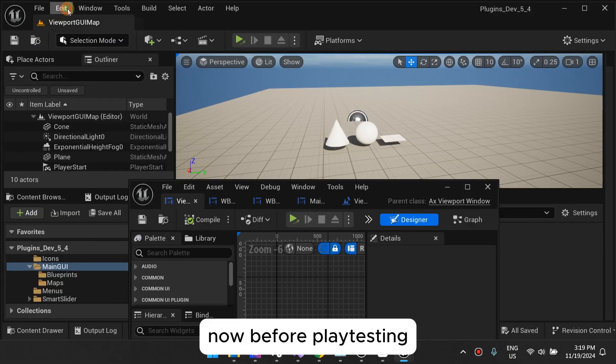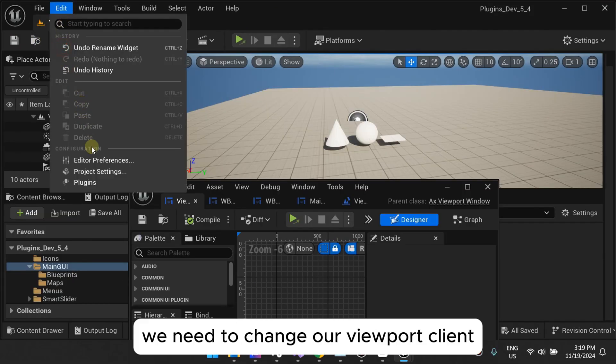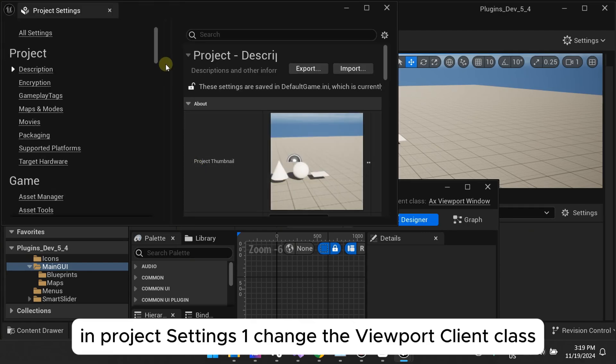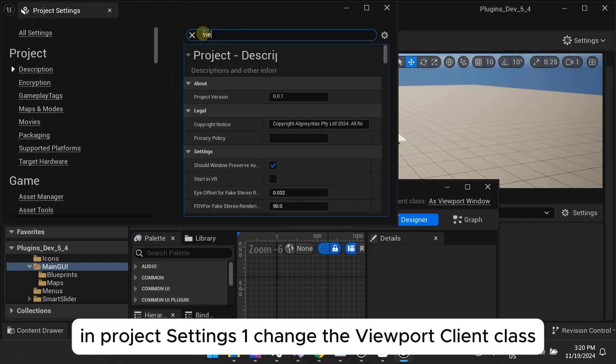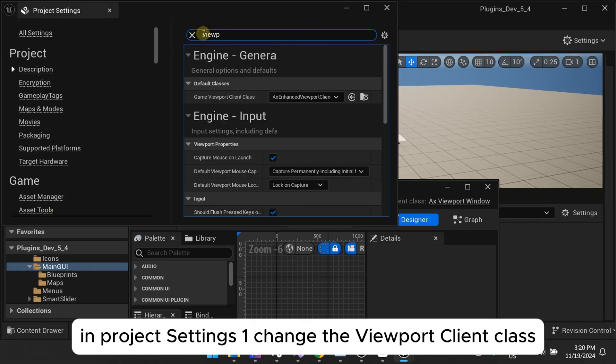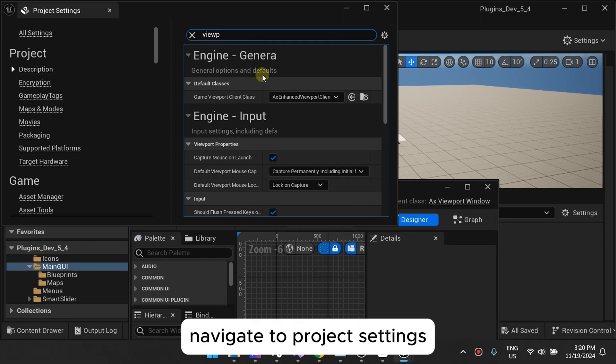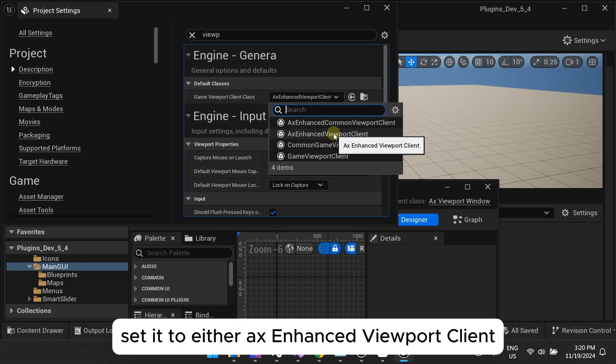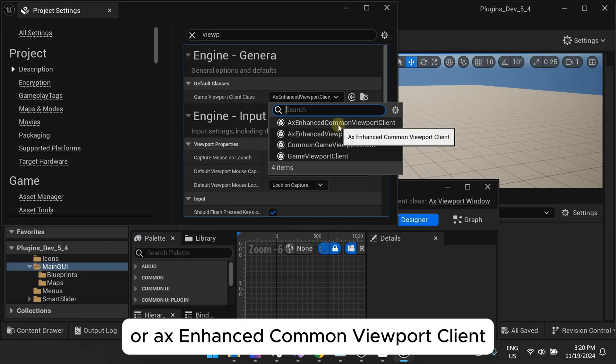Now, before playtesting, we need to change our Viewport Client in Project Settings. One, change the Viewport Client class. Navigate to Project Settings and search for Viewport Client class. Set it to either AX Enhanced Viewport Client or AX Enhanced Common Viewport Client.